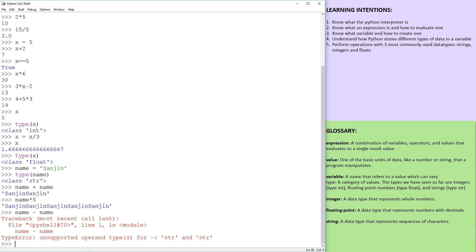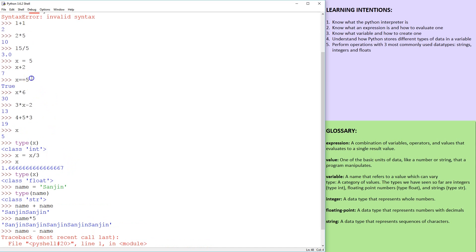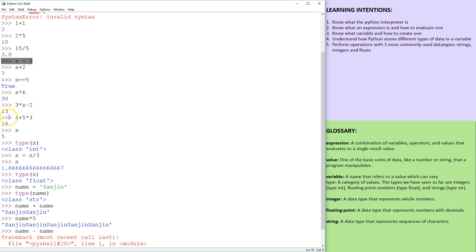So we have right now looked at three data types. We have int or integers, which are whole numbers. And this was an example when x was assigned a value of five, and we said type(x), and it was an integer, then we divided that by three and it became a floating point.